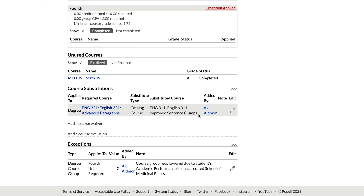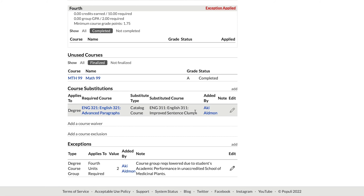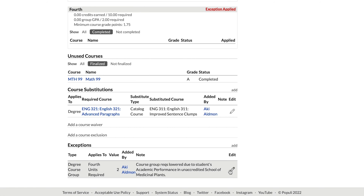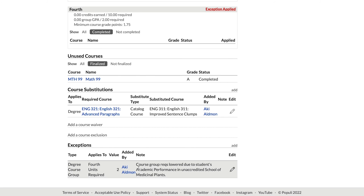You could click Add to pop in another substitution, or use the pencil icon to edit. Scrolling back up, the fourth course group shows an exception applied. This course group actually requires 12 credits as set up, but it's only showing a 10-credit requirement. Scrolling to the bottom to look at exceptions, we see the exception applying against that course group, along with a note about the justification for the change to requirements.